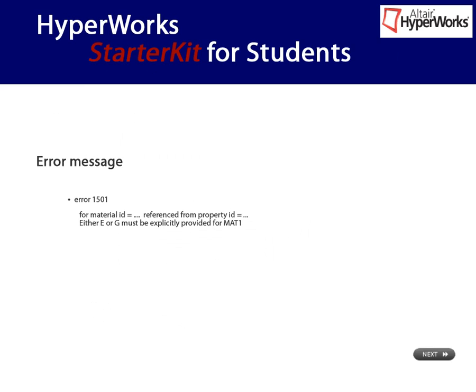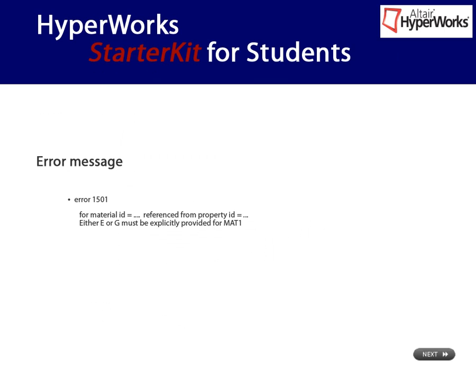Let's start with the first error that was listed. This error message is about material and property, and especially about the material data, E and G, provided in the card image map. Starting the analysis yields the following error message. Either E or G must be explicitly provided from that one.